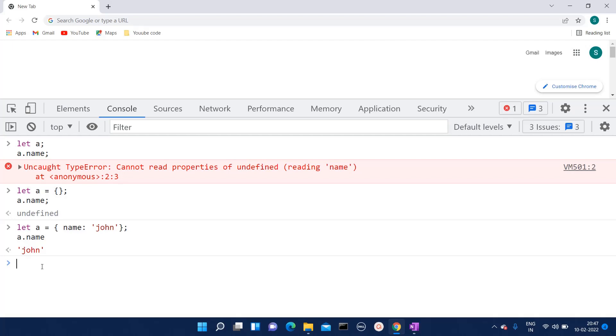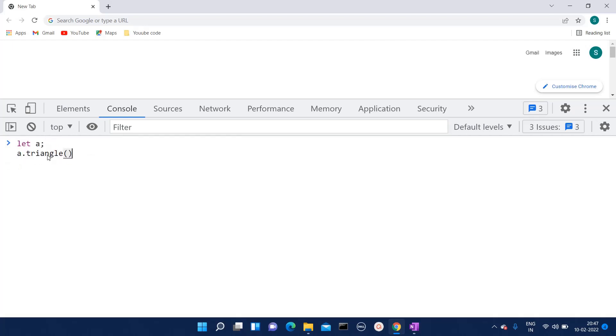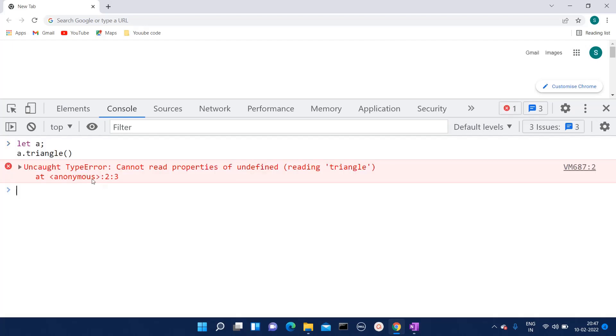Let me clear this screen and go back to that statement. If we have created one variable and not defined it, and still we are trying to call some random method of that particular variable, at that time also we will encounter this uncaught type error.